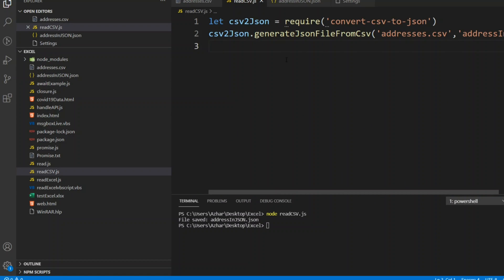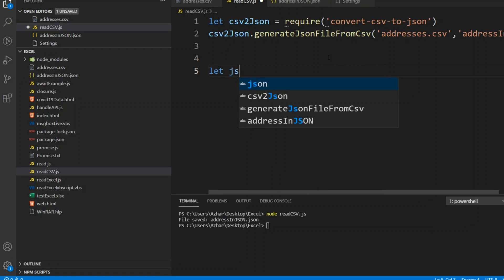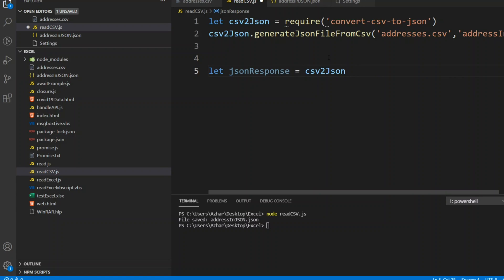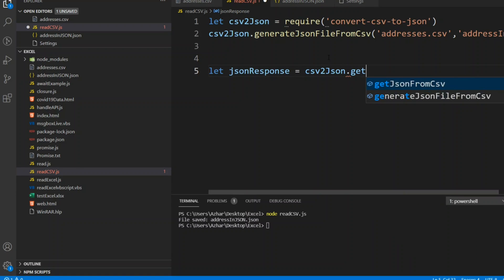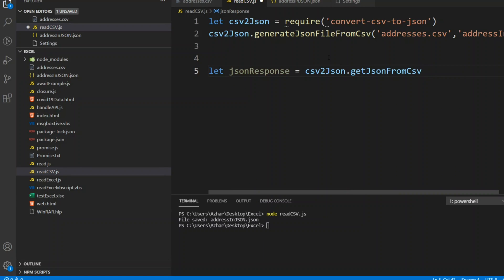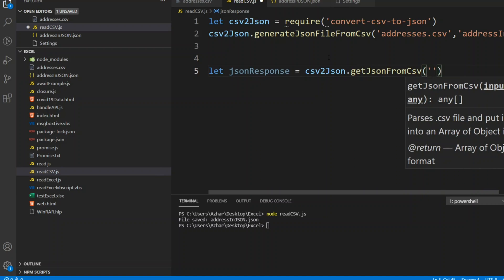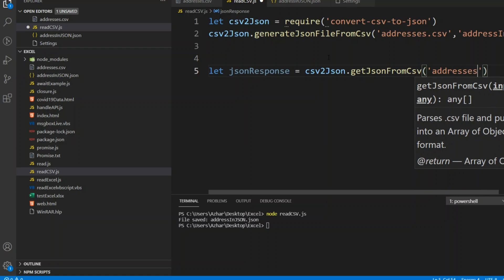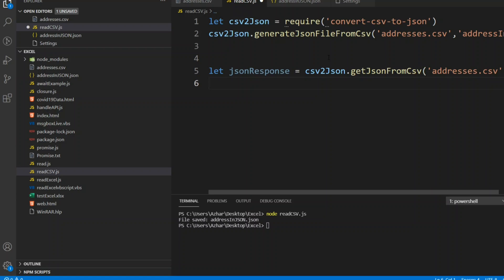After generating the JSON file, we can also print the data directly. To do that, we declare: let jsonResponse = csvToJson.getJsonFromCsv(). We pass the input file addresses.csv, and then we'll print the results using a for loop.